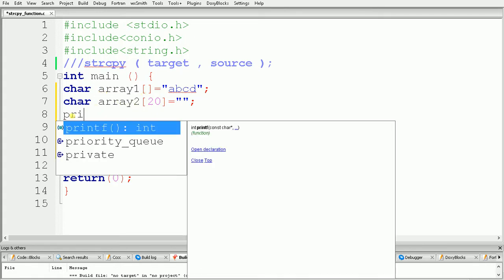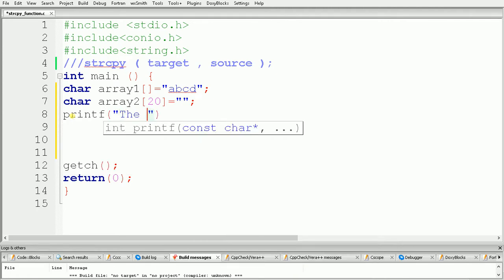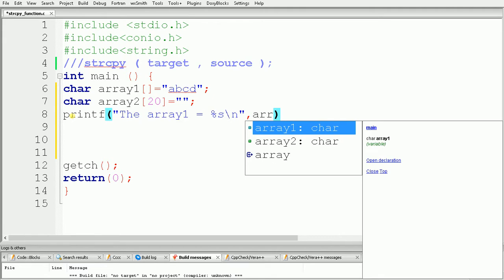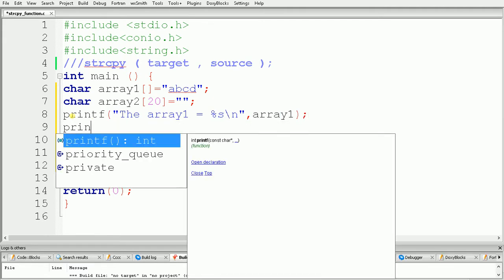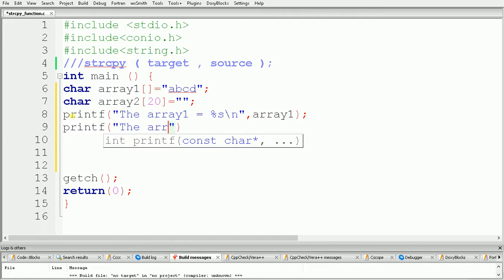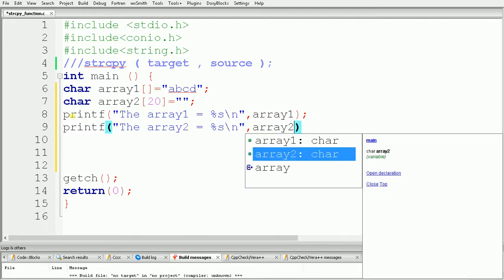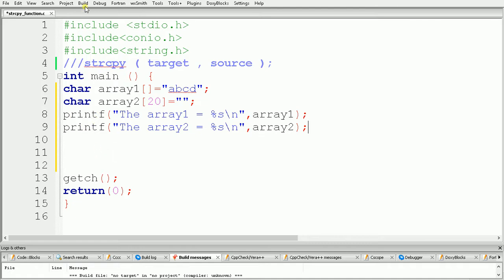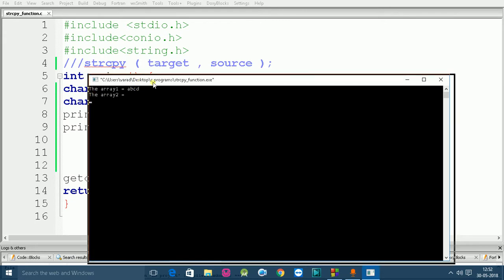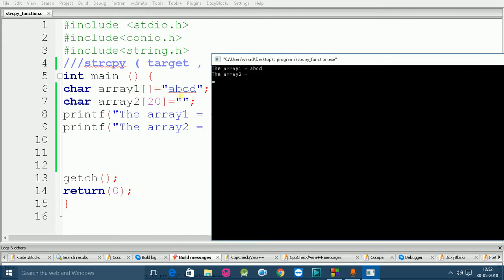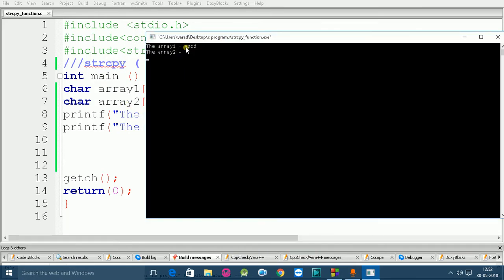First, let's print the string from array1 and array2. Use printf with %s and give a reference of array1, and again use printf and give a reference of array2. Now build and run the code. As you can see, the output shows array1 is equal to ABCD because we gave it that string, and array2 is equal to null because we have not given any string to array2.